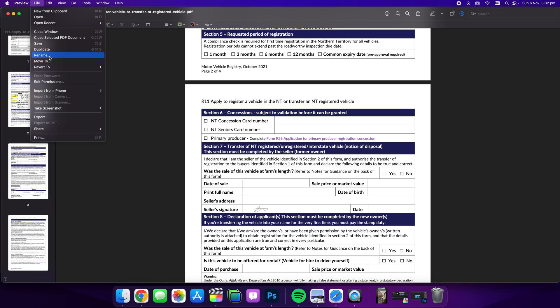Now make sure when you're done, click File and Save because that will update the PDF with your signature in it.